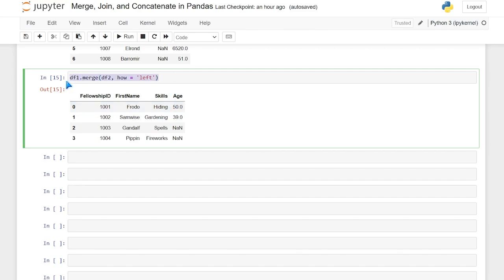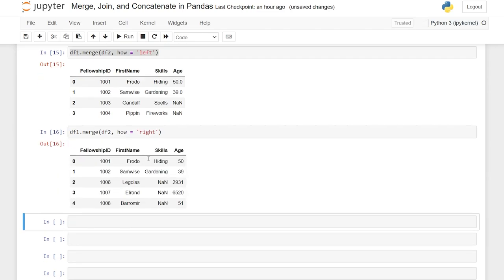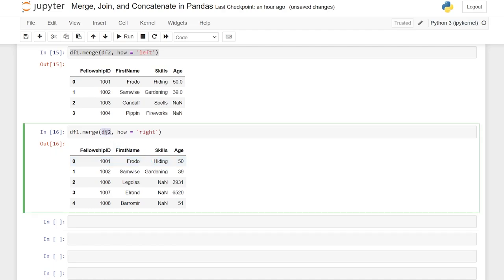Let's look at the right join because it's basically the exact opposite. With how='right', we're only looking at the right-hand data frame. If there's something that matches in data frame one, then we'll pull that in. So this basically looks like data frame two, except we're pulling in that skills column. Since only 1001 and 1002 are the same, that's why the skills values are there.